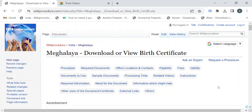Hi, welcome to Wiki Procedure Info YouTube channel. In this video we'll see how to download or view the birth certificate in Meghalaya. For more procedure videos please subscribe our channel.